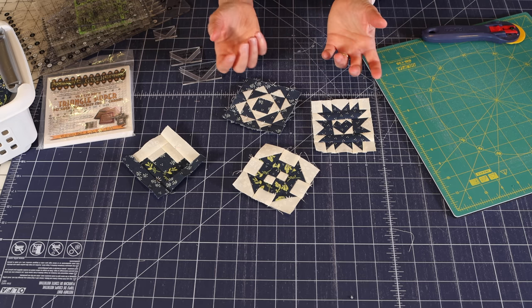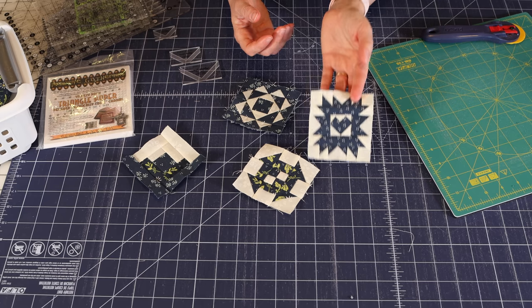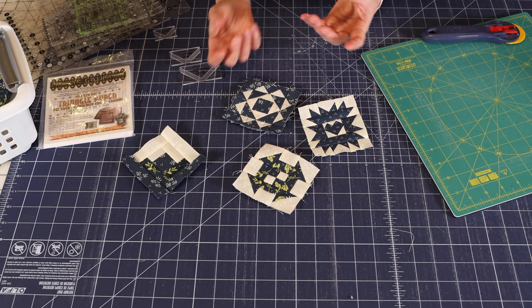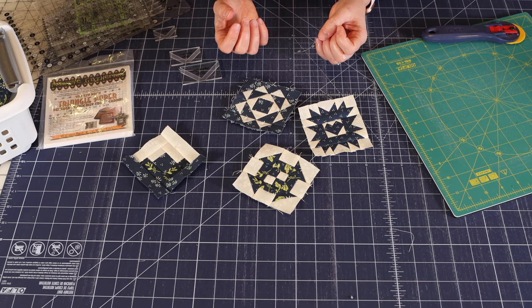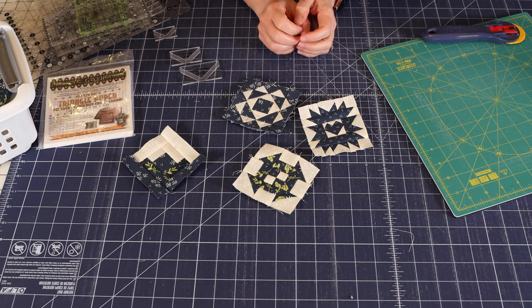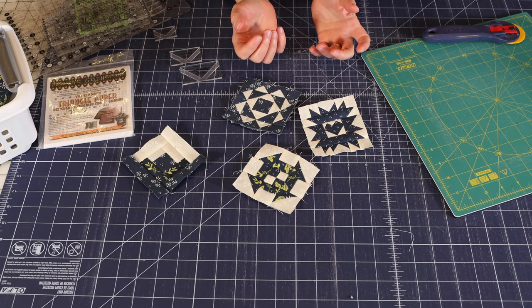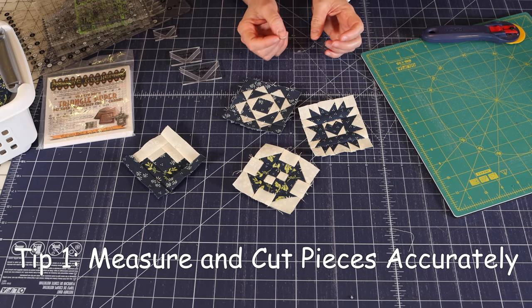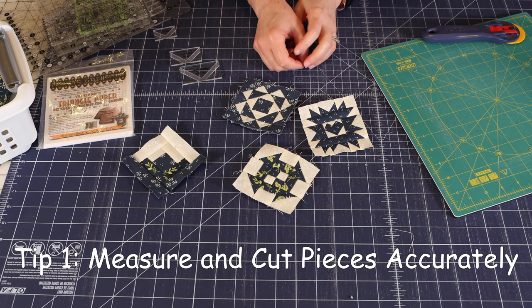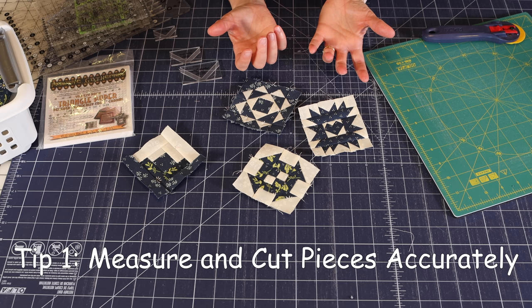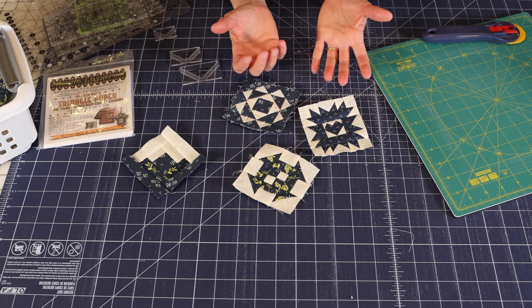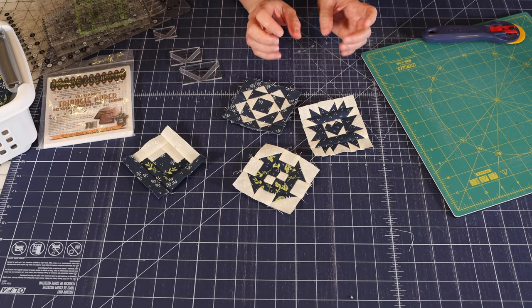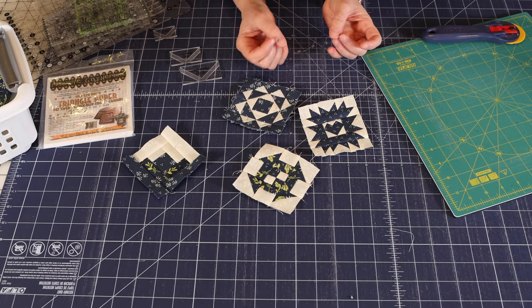Often a 12 inch block might be made up of lots of little three inch blocks. So you'll be able to use these techniques in all of your quilting. Okay, so the first tip I have is just to really measure and cut your pieces accurately. As my grandmother used to say, measure twice, cut once. So just check your measurements. That goes along with all of your quilting.